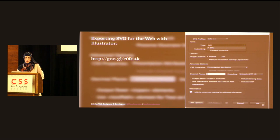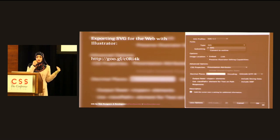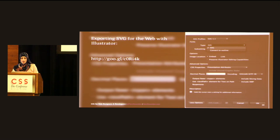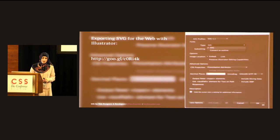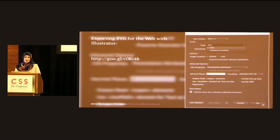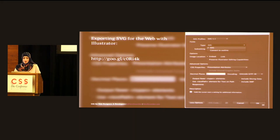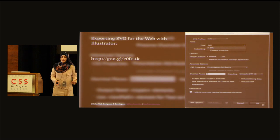Exporting SVG for the web with Illustrator is going to change drastically in the next version, but it's useful to know how it works today. For SVG font type, you can choose SVG or convert to outlines. For image location — if Photoshop effects created bitmap images — choosing 'embed' saves an extra HTTP request, while 'link' creates an external bitmap which you probably don't want. The CSS properties option lets you specify where you want styles to be: inside a style tag, inline, or as presentation attributes. For decimal places, choose one whenever you can — the fewer the decimal places, the smaller the file size and the better for performance.